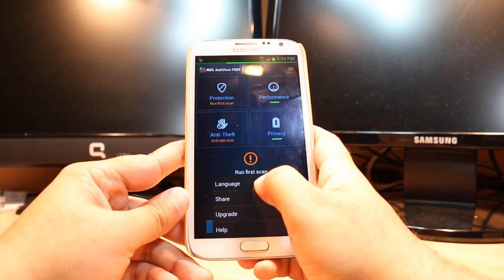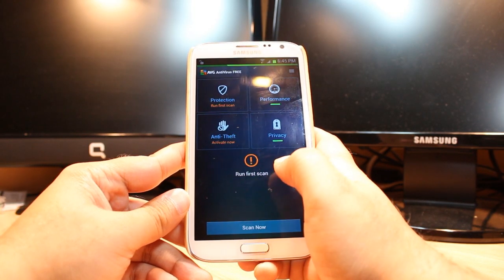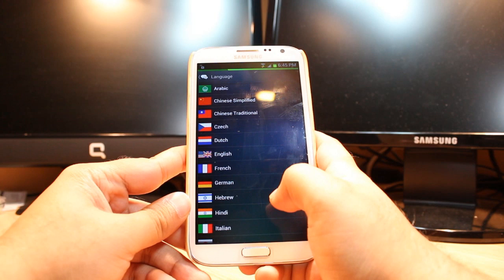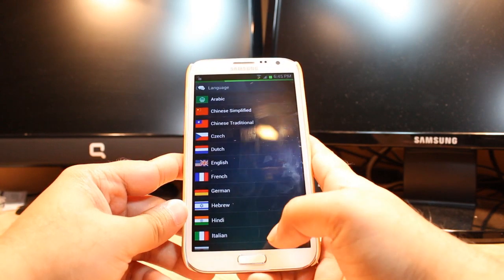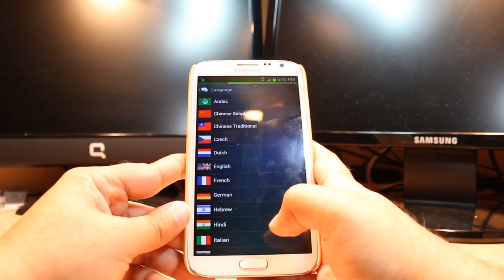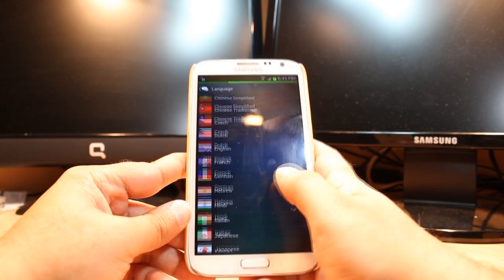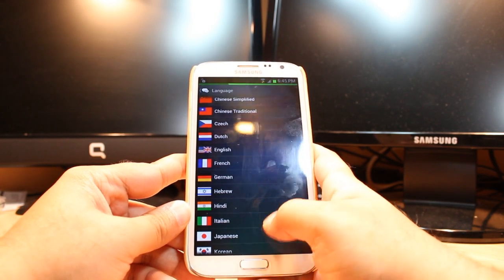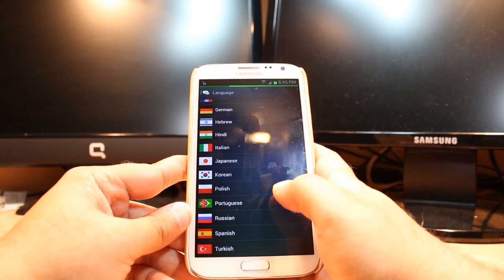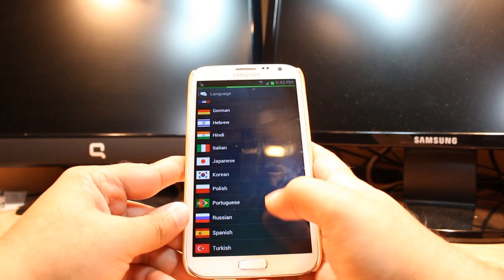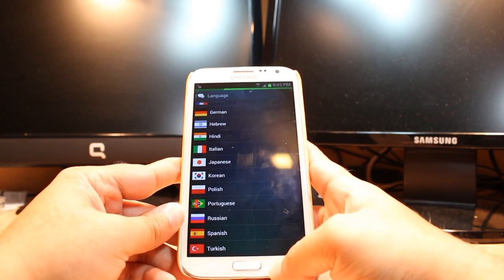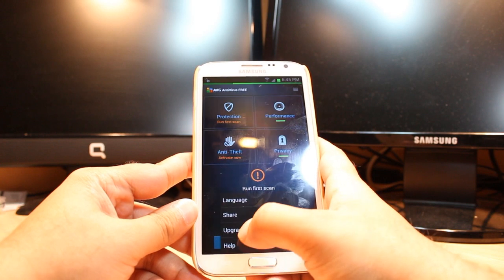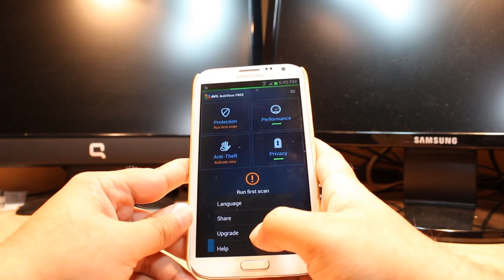You have language option, click this one. You can choose the language as you want: French, Arabic, Chinese, Czech, Dutch, English, German, Hebrew, Hindi, Italian, Korean, and so many other languages.